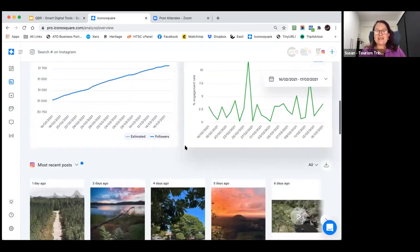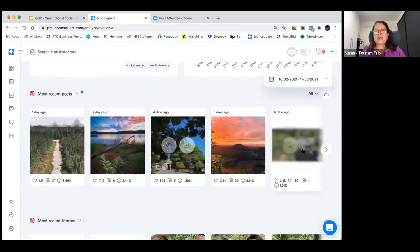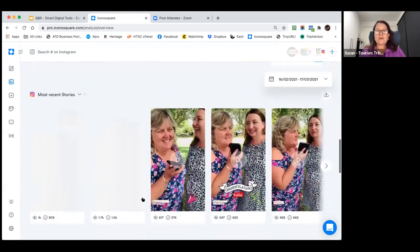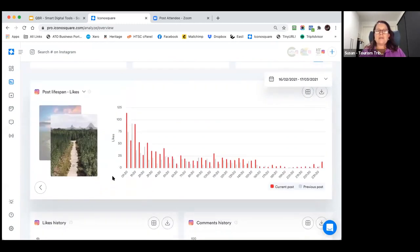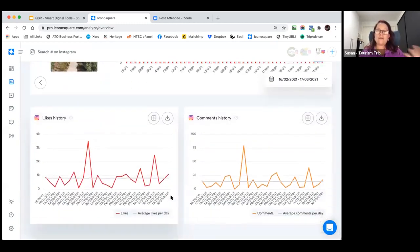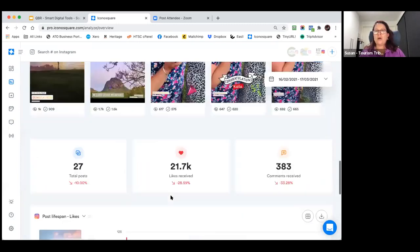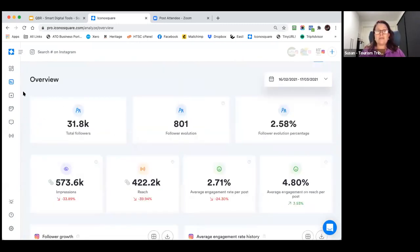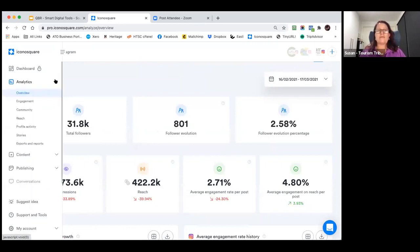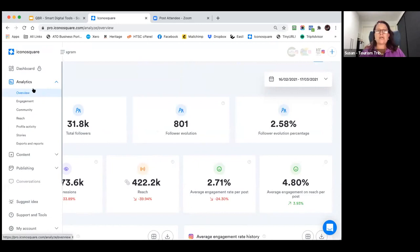Then you can see your history with your posts and so forth, any stories that you've posted, the lifespan of likes and so forth. There's a lot of information here that's at your fingertips, and that's just your front overview page. If we have a look further at the analytics, you can see you can go by engagement, by community, by reach, by profile, by stories, and so forth. There's a lot of information you can get from here.